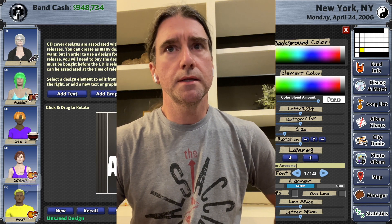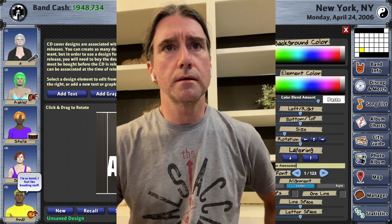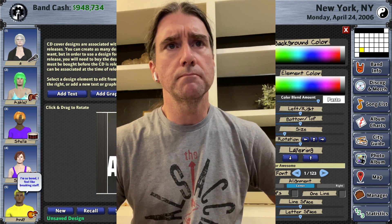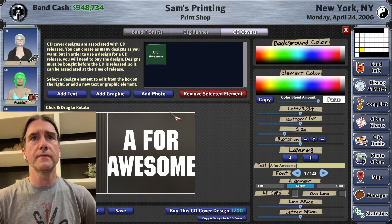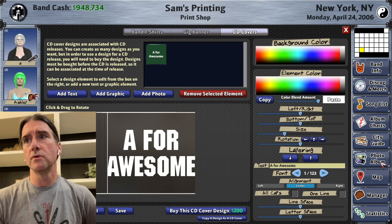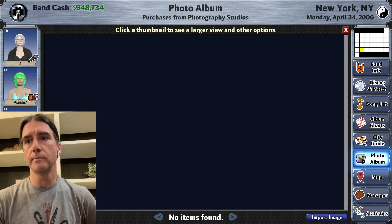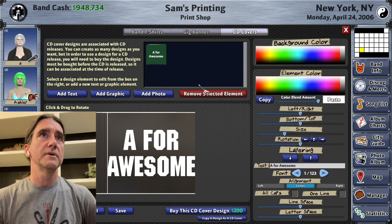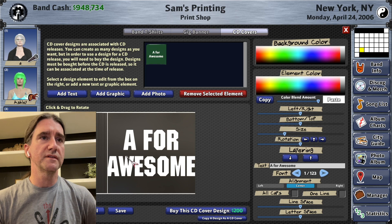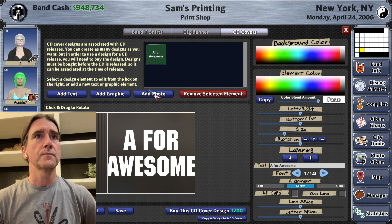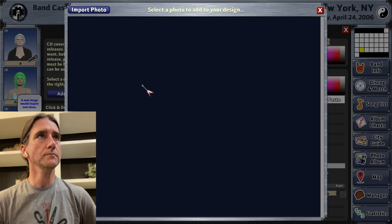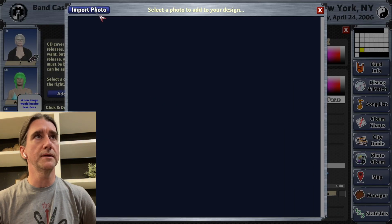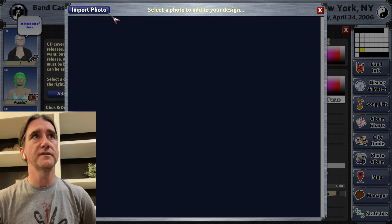I started working on adding something that somebody had requested — they couldn't figure out how to import photos. You go to the photo album and it's down there, but if you're in the CD or banner designer, go to photo, add photo — it wasn't obvious that you had to go there first. So I added an import photo button at the top. Now it's real obvious you can just do it from right there.